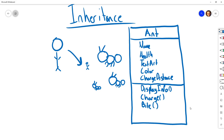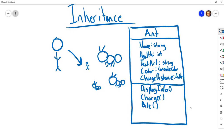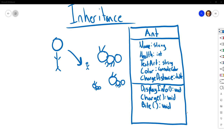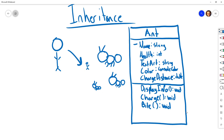To finish out the UML we define a type for each piece of information: name is a string, health is an integer, text art is a string (since we're making an ASCII console game), color is a ConsoleColor, and charge distance is a double. For our methods, they all have a return type of void. We can also mark visibility: a plus sign means public, a minus sign means private in UML convention.